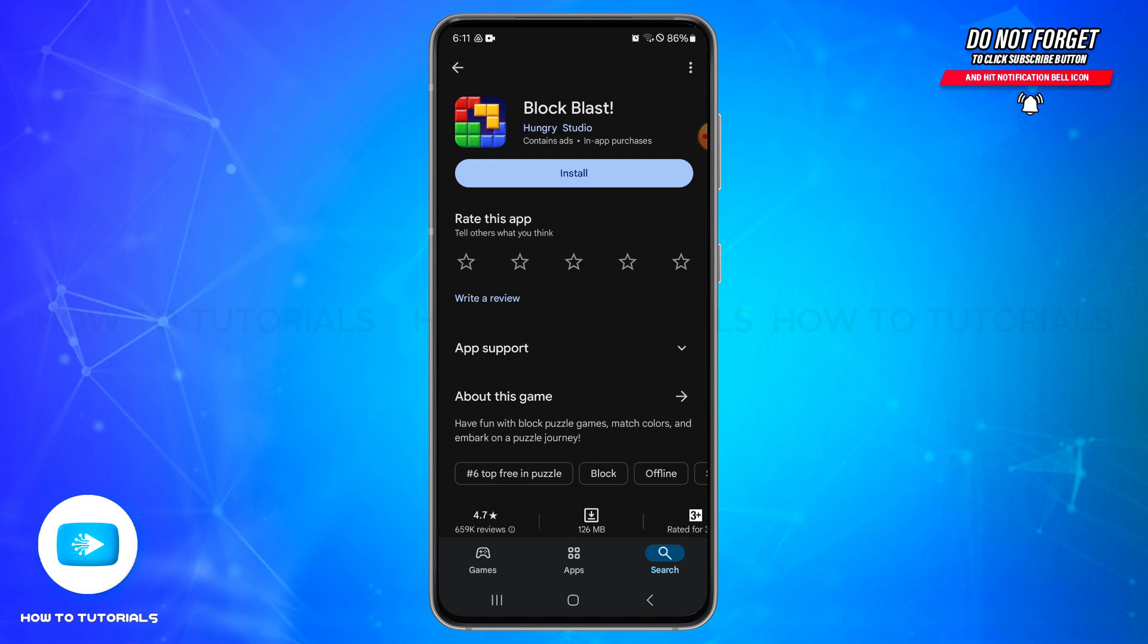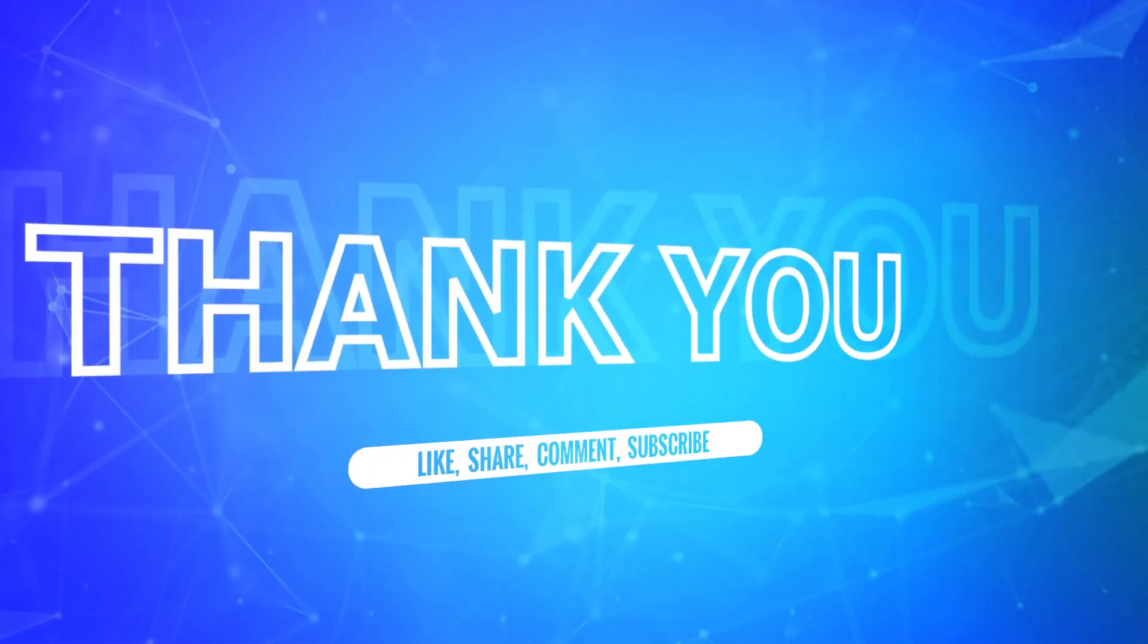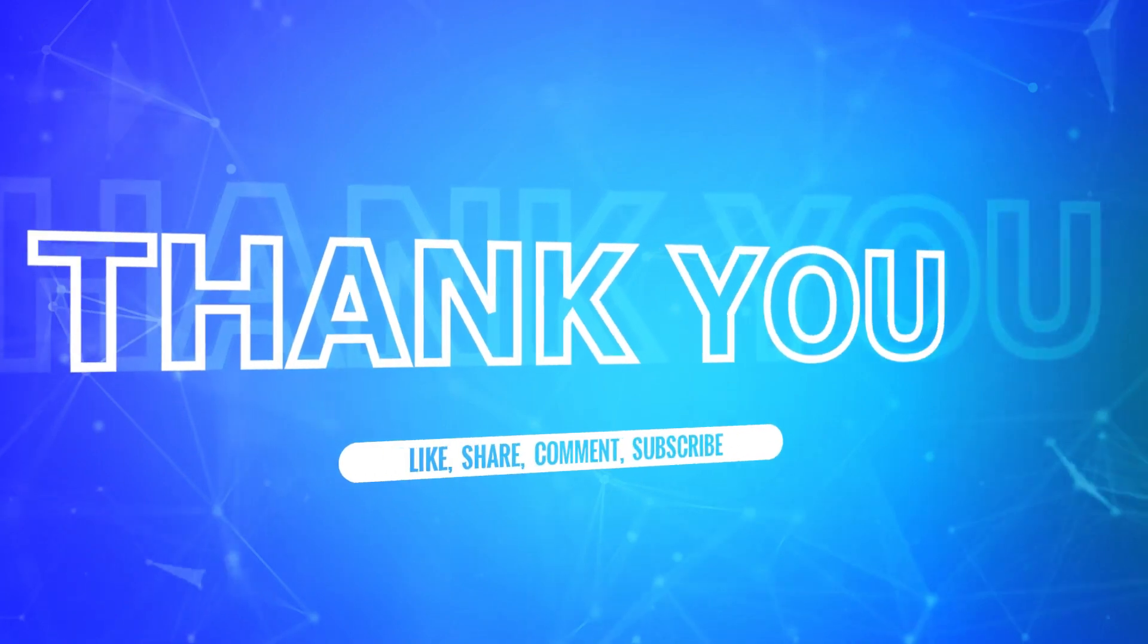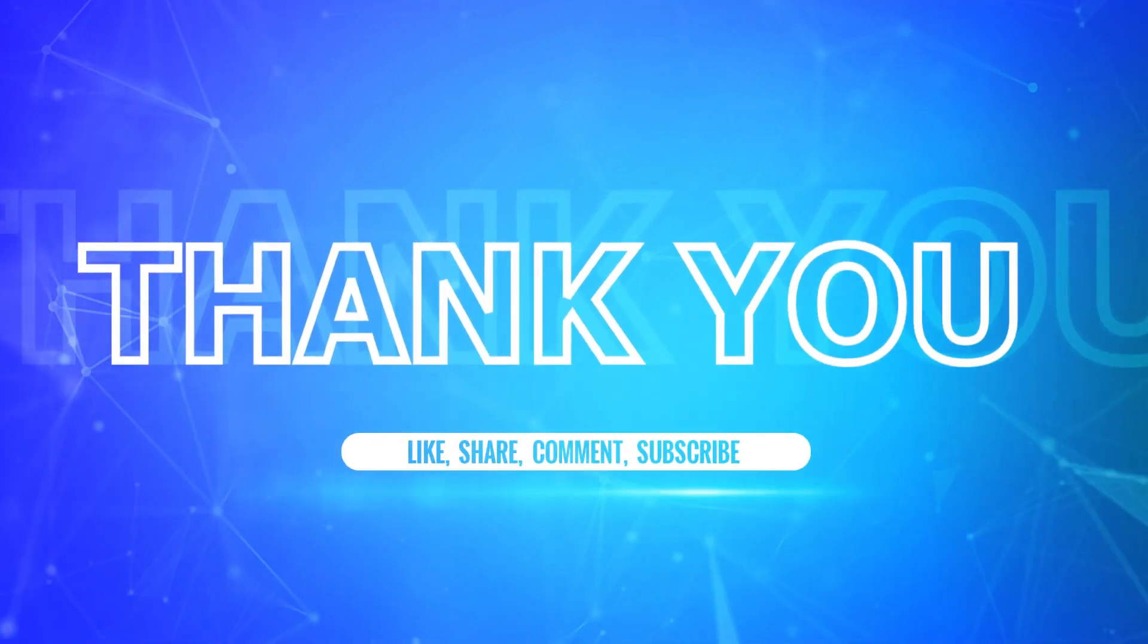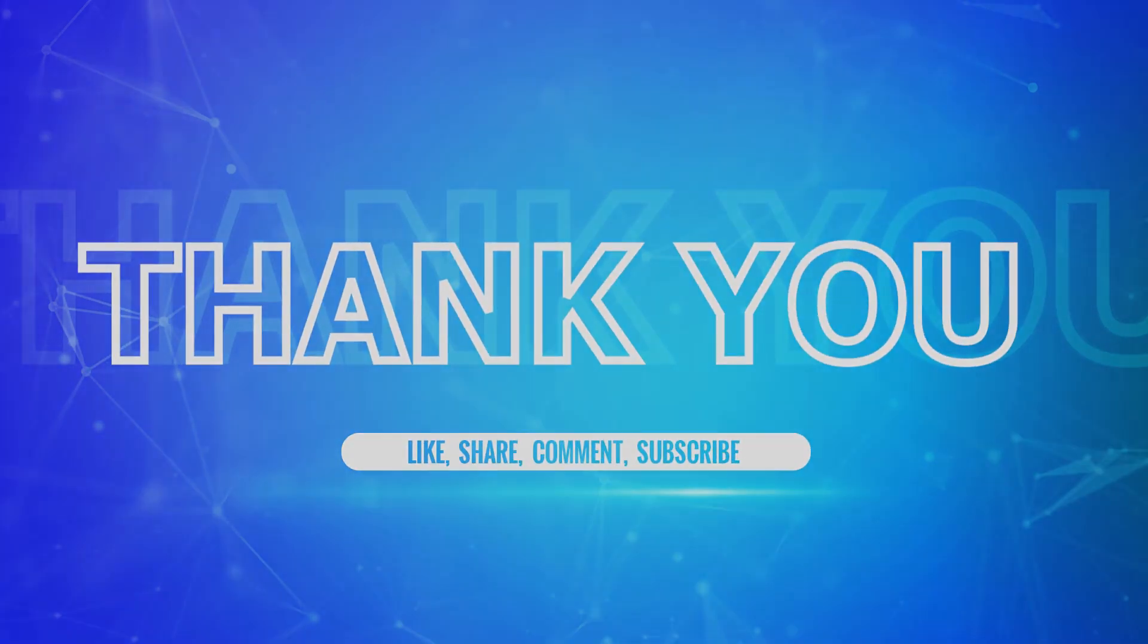Also hit that bell icon to never miss any updates from us. Thank you for watching.